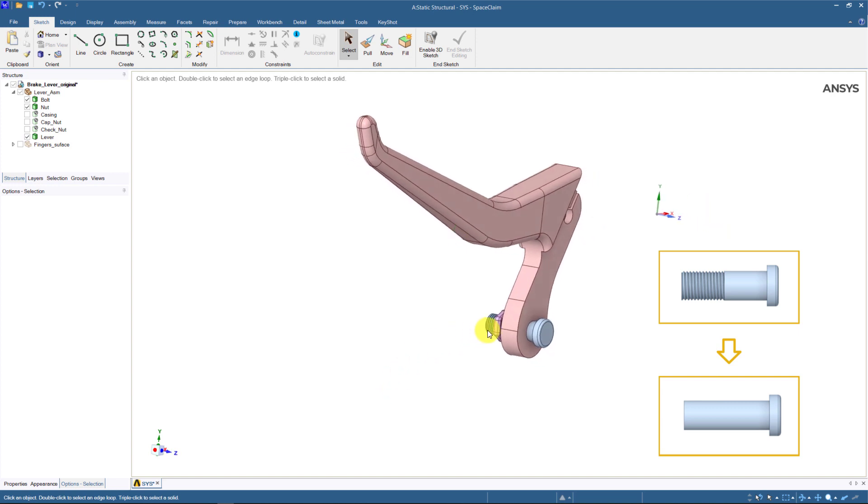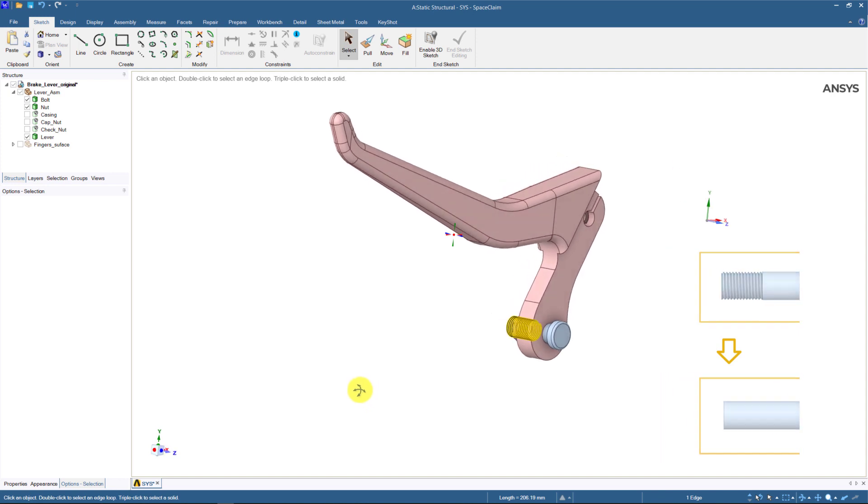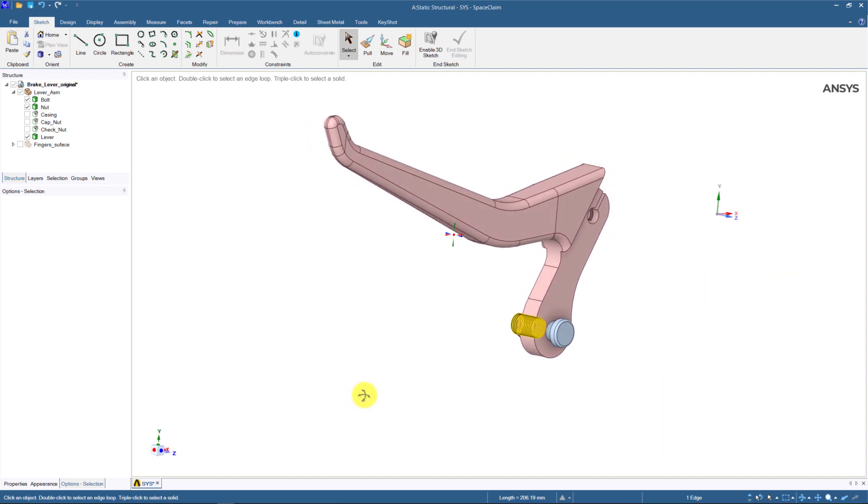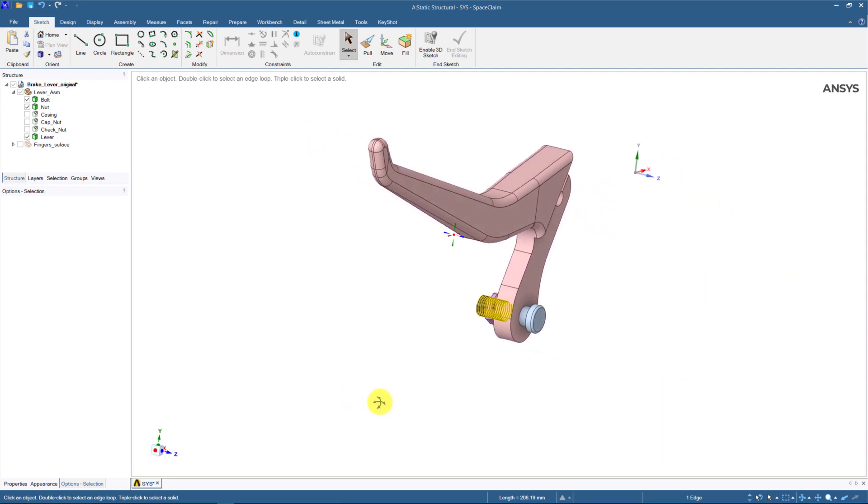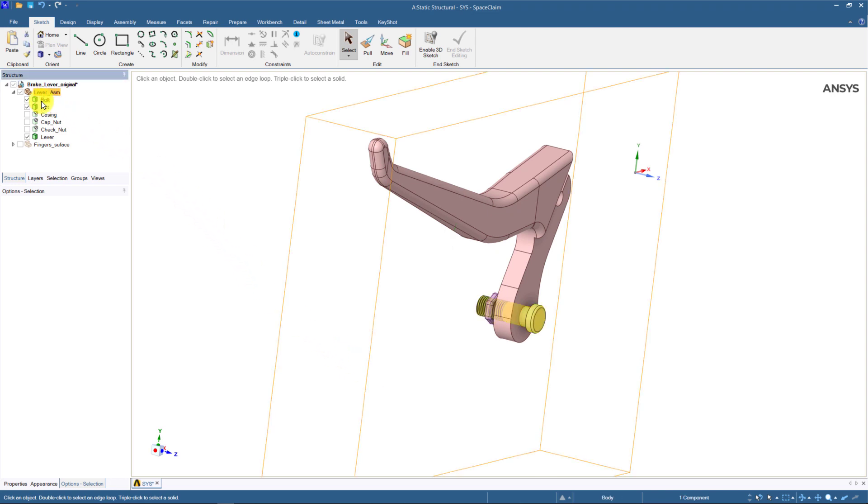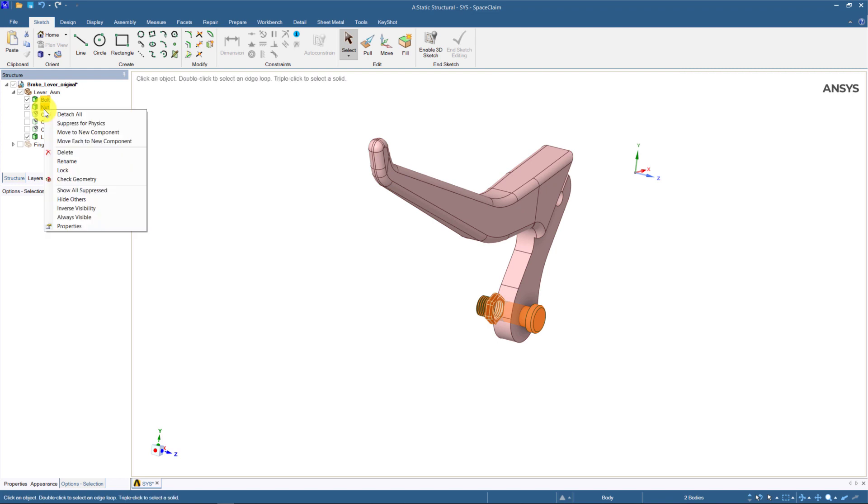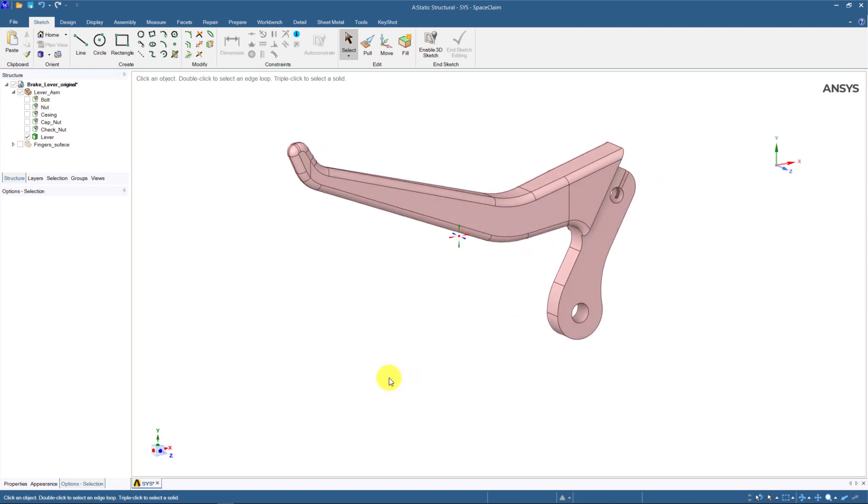We can then have frictional contact between the lever and the bolt. Or, in this case, we can further simplify the geometry by replacing the bolt and the nut with a boundary condition that allows rotation. This means we can suppress the bolt and the nut in Space Claim. And boundary condition will be applied later in ANSYS Mechanical.